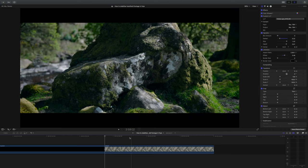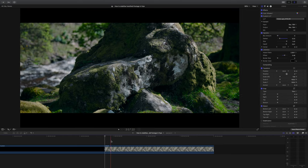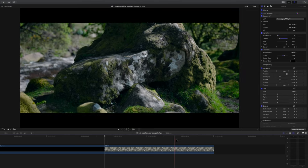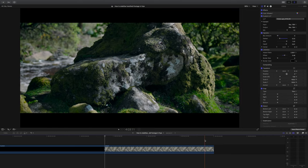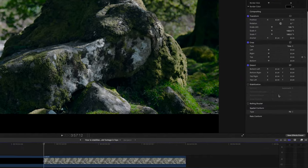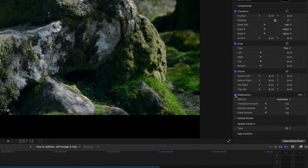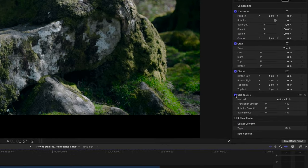The handheld motion is still going to be really obvious, so it's super simple — just engage the stabilization function in the inspector window. Of course when you first click this, Final Cut might take a few moments just to analyze the clip.